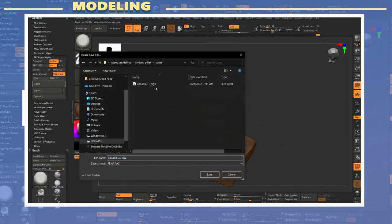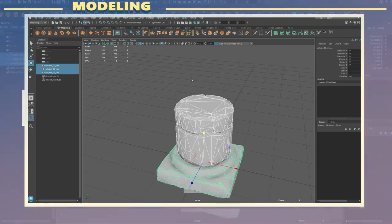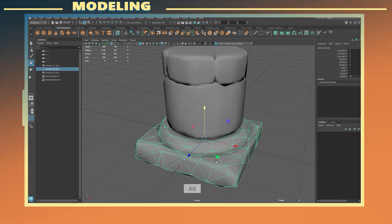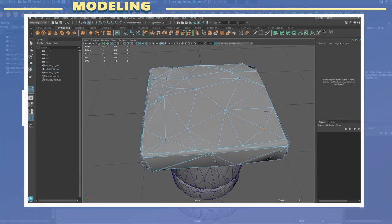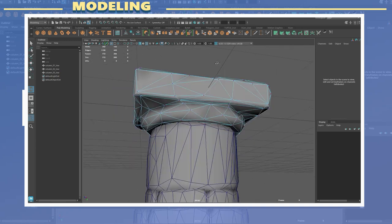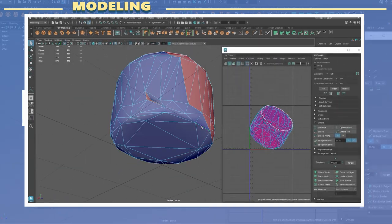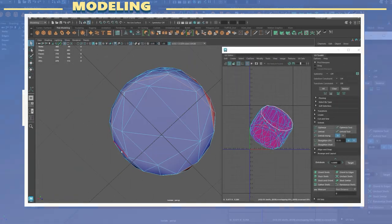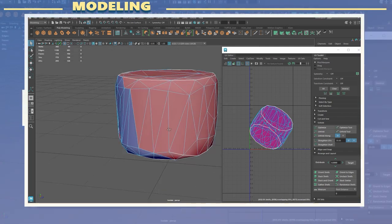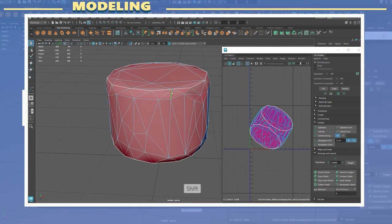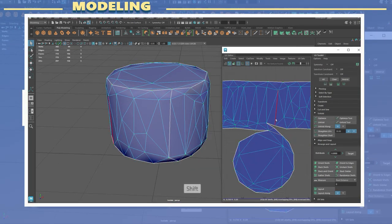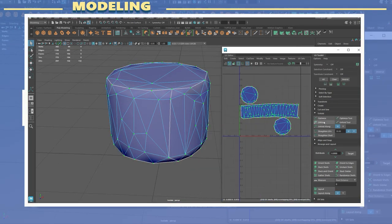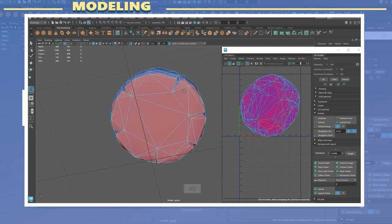Once I had the low poly models I exported them and imported into Maya. In Maya I created the UVs for each piece. I typically placed my UV cuts in areas where they will not be too noticeable and also in spots where there is a near 90 degree change in the angle of the geometry.